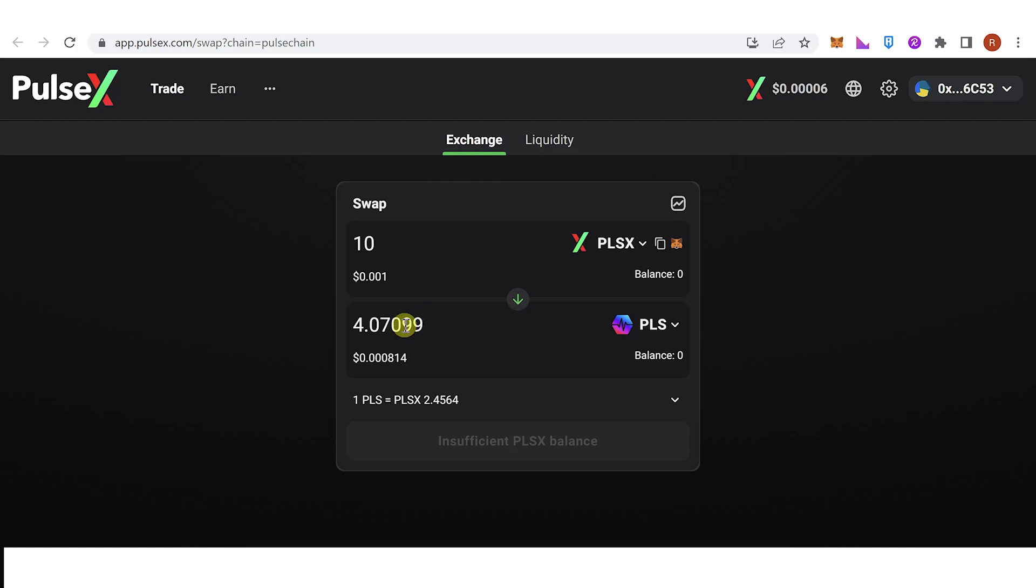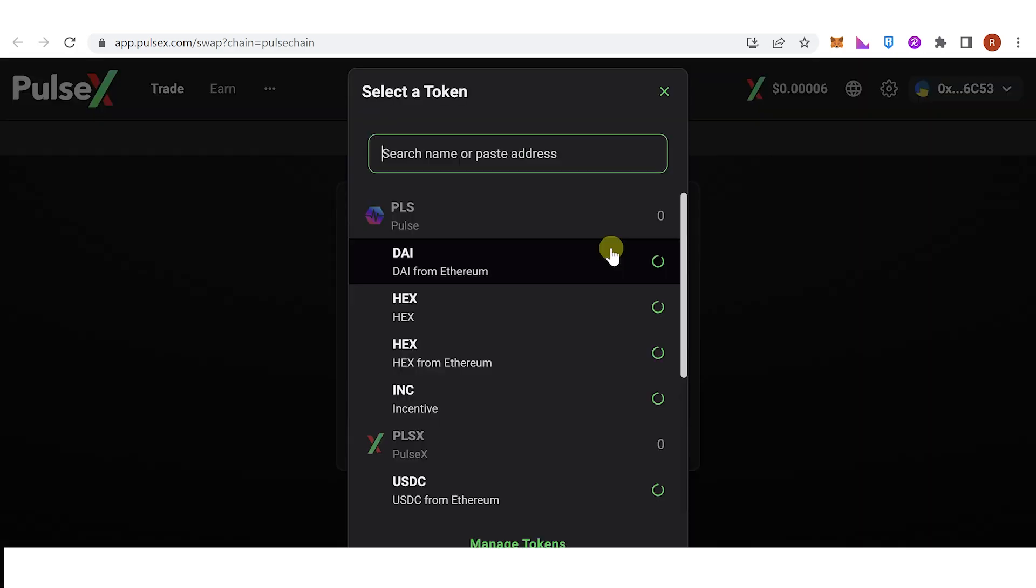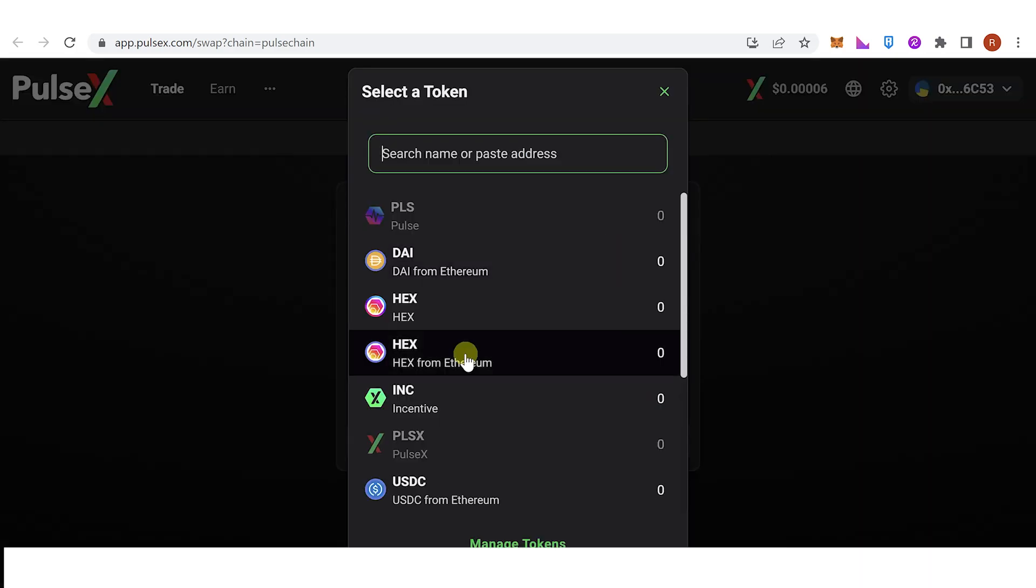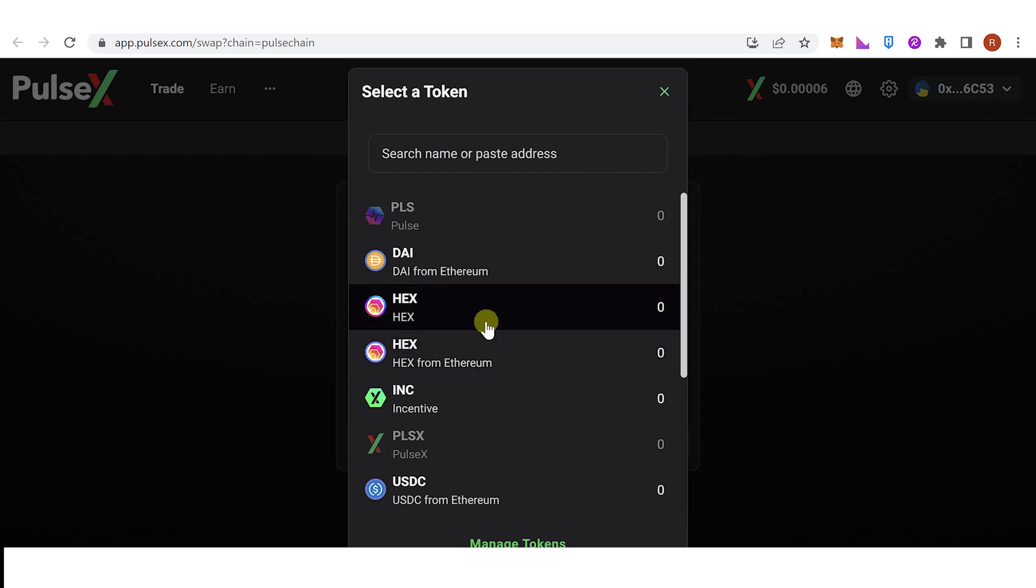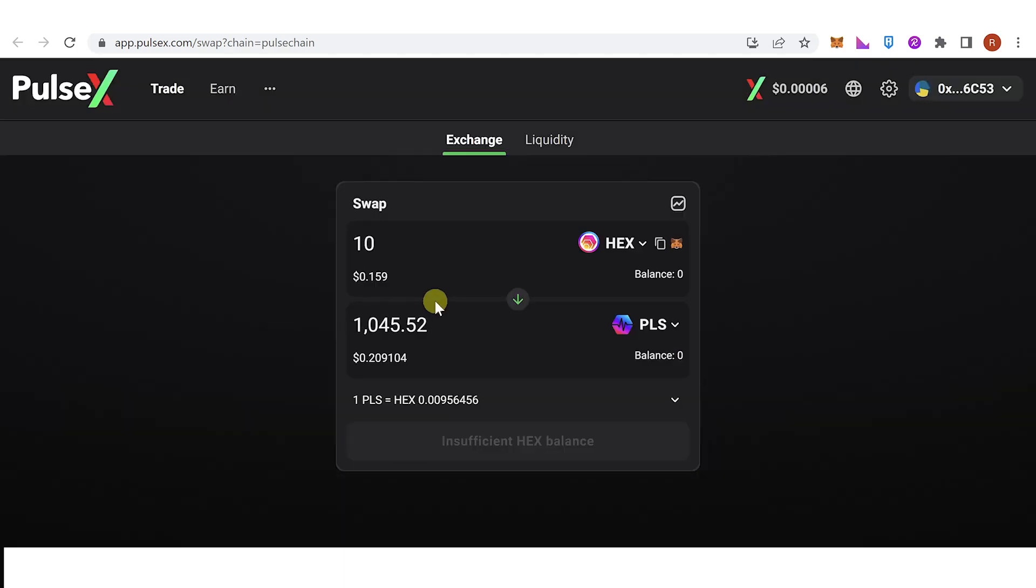But if you want to select a token, for example I want to swap my HEX token into Pulse Chain, and then I want to set down 100 HEX token, then I will receive this amount of Pulse Chain token.